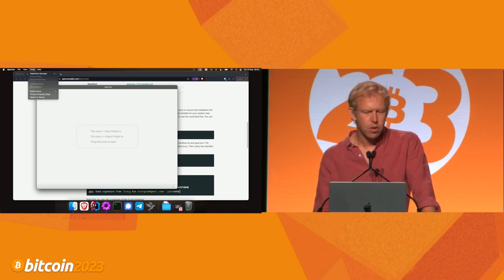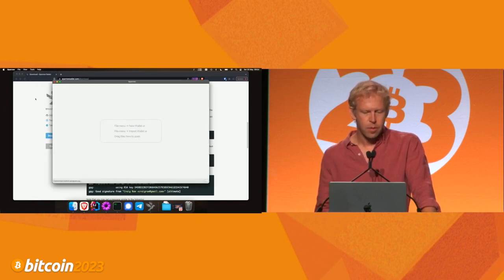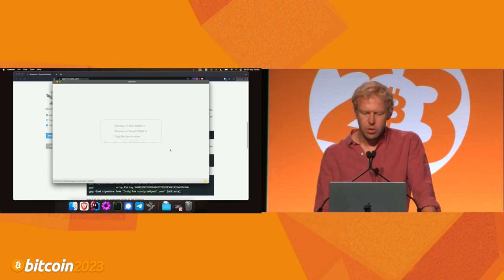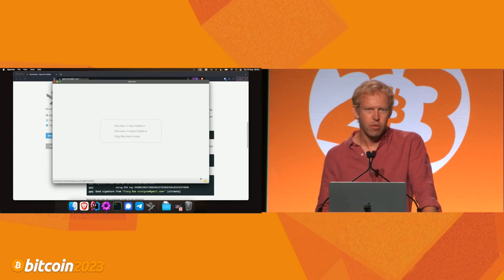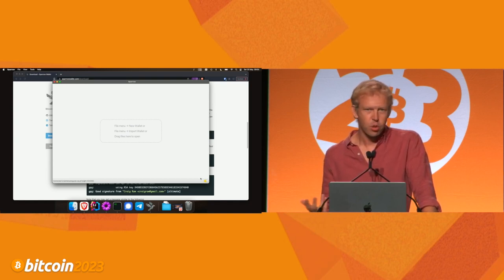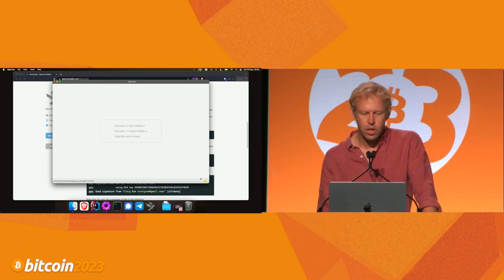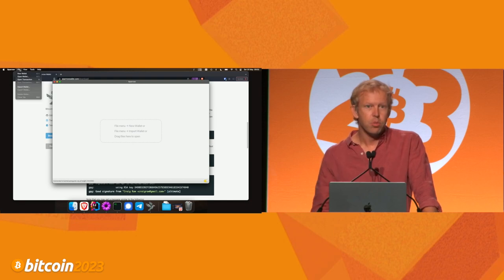It's very easy in Sparrow. We just go up to the Tools menu, click 'Restart in Testnet', and Sparrow closes down and then reopens. You'll see at the bottom it's actually connected to a public testnet server. That's fine because the coins have no value, so it's not really important that we connect to some server out there. Otherwise, you might want to connect to your own.